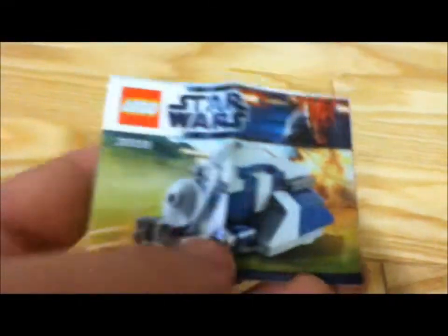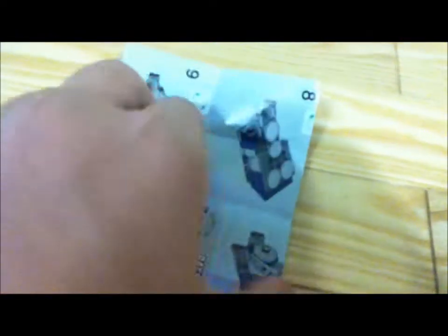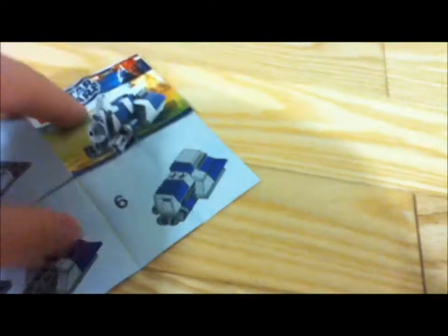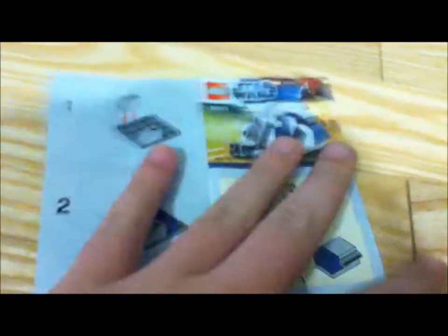Now, there's this, which is the instructions. Pretty small, right? Well, they're not like the normal instructions where you flip it open normally. It actually folds out.